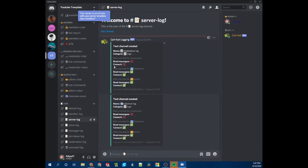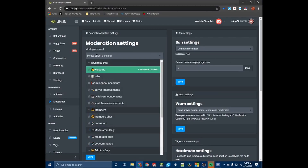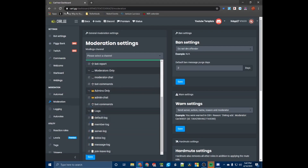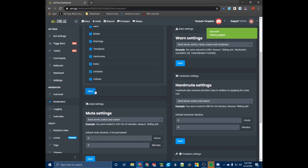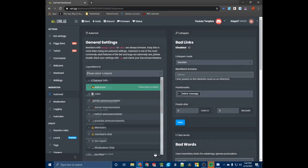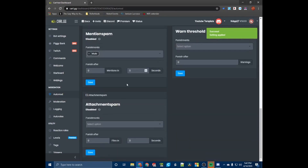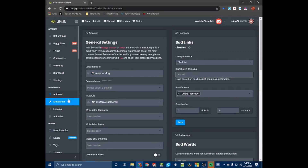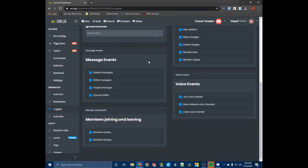Switch back over to Carl Bot — we don't see the moderation channel yet, so refresh the page. Now we have our moderation log. Send reports to your default log, then go to Auto Mod and set the log actions to your auto mod log. Hit Save, and now if Carl Bot takes any moderation action, it will automatically send that log to your Discord. That's the basics of how to set up advanced logging using Carl Bot on your server.